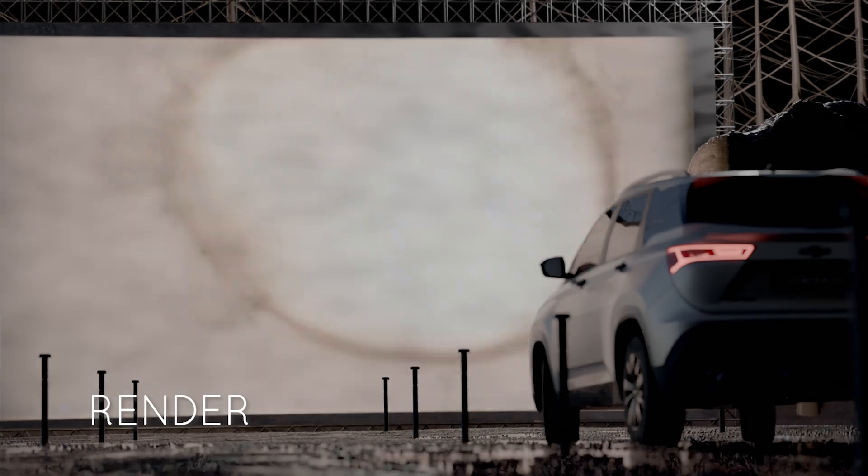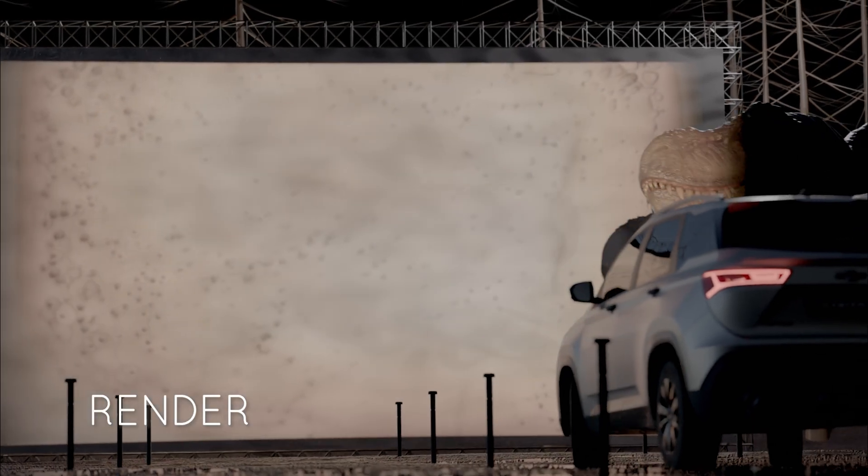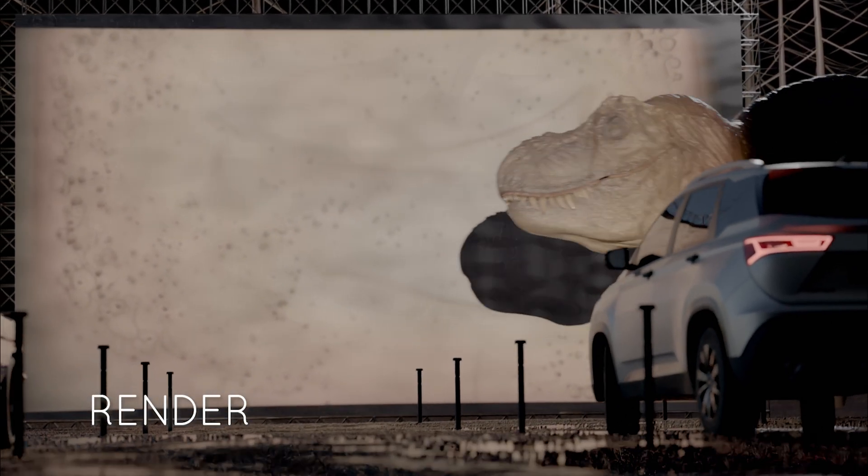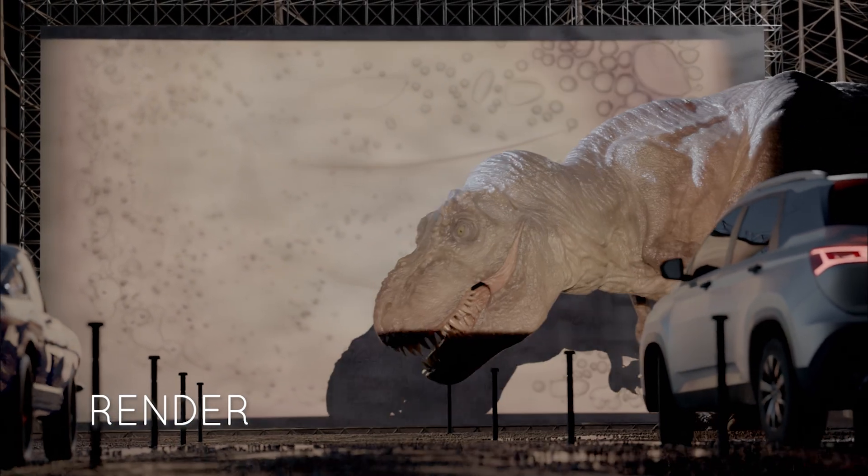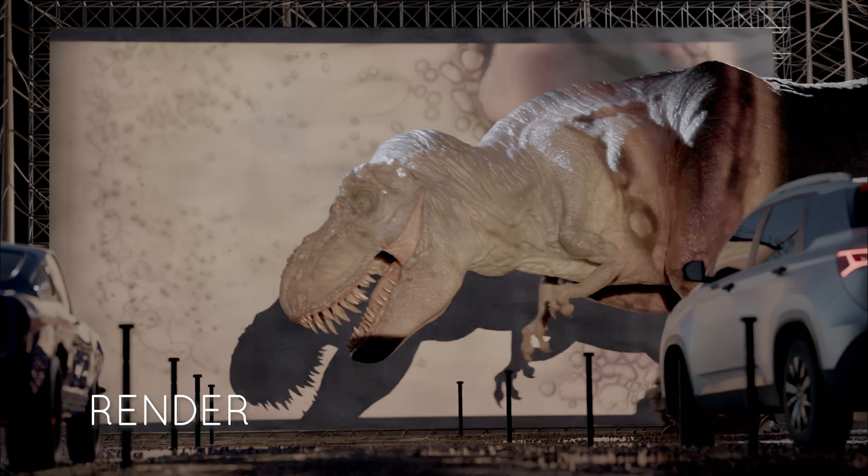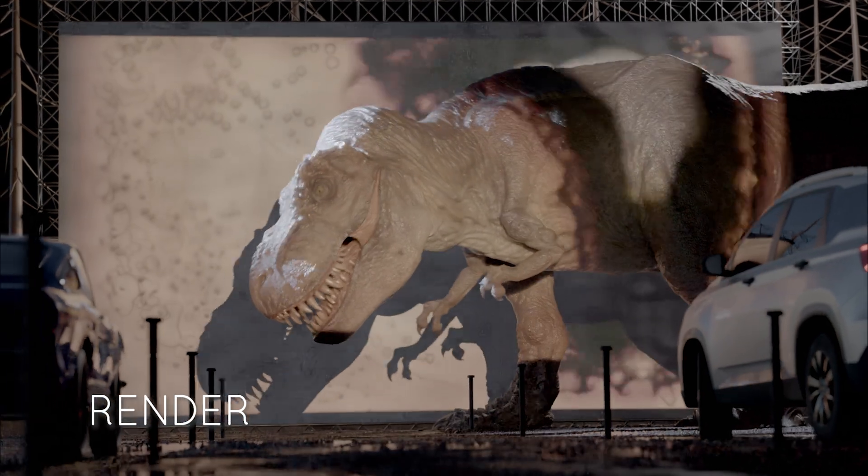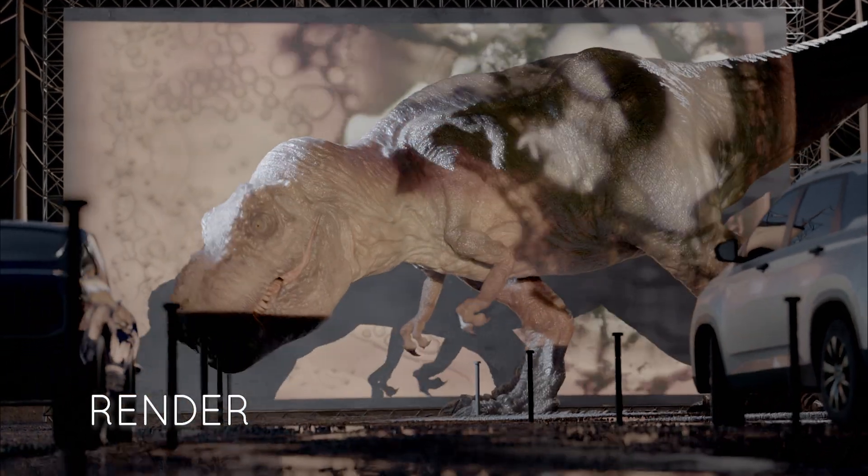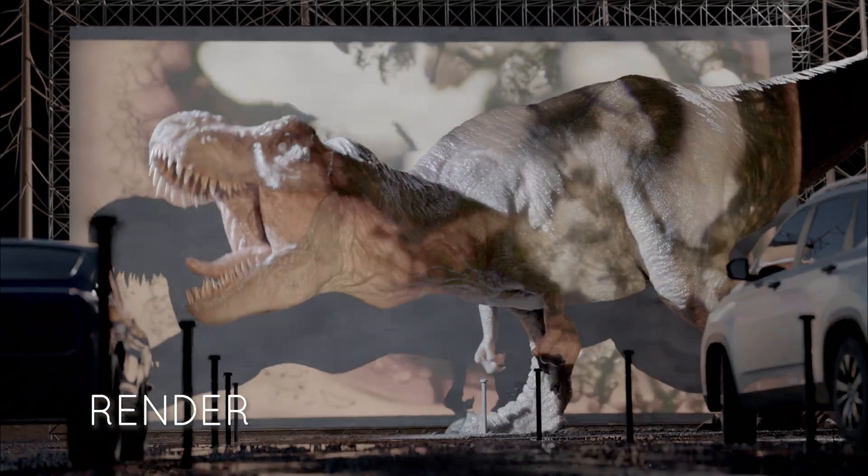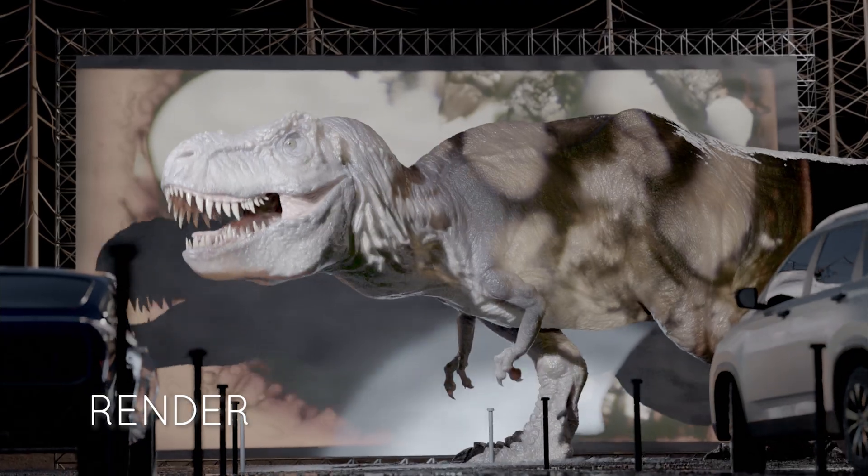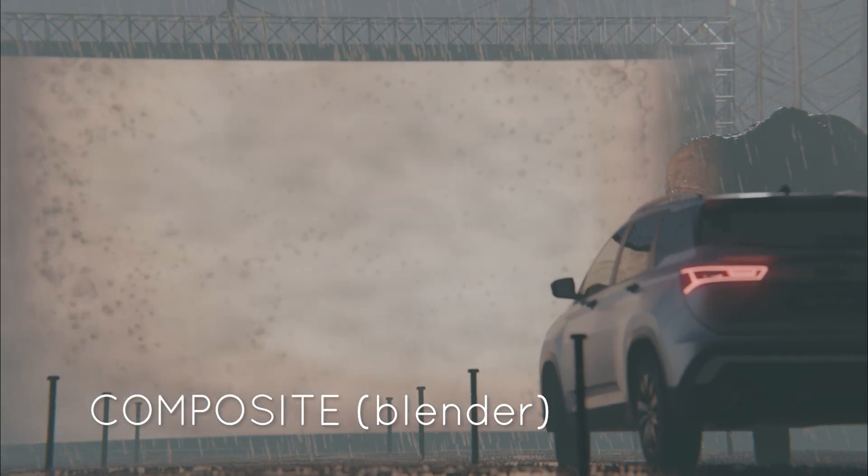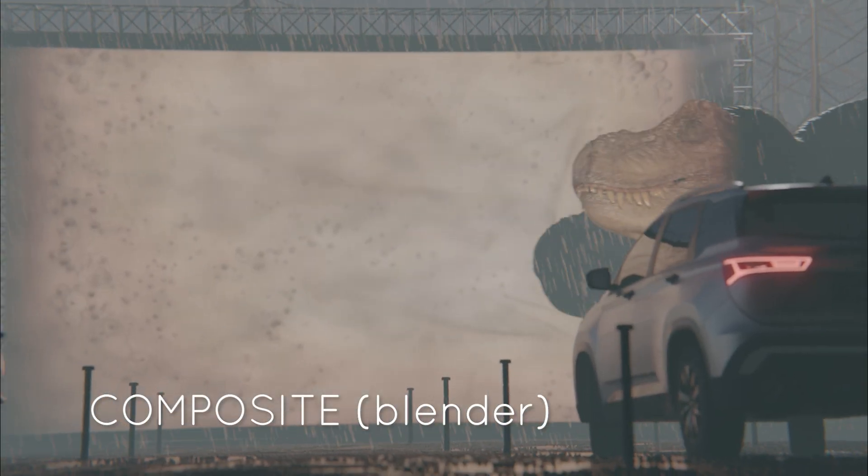There's this rain element that I rendered separately so that I could adjust the level of that and how visible it was. And then there's also a volumetric element that was actually rendered in Eevee simultaneously, because Eevee is so much faster for volumetrics. Then I comp that back in to create this sort of helicopter spotlight effect.